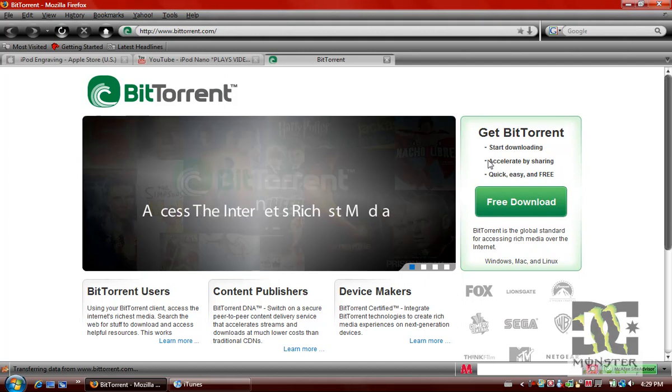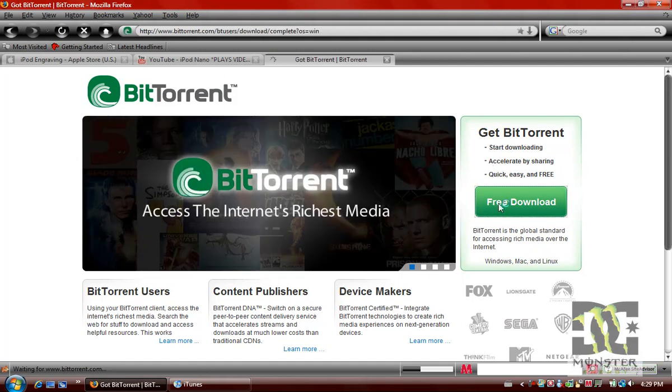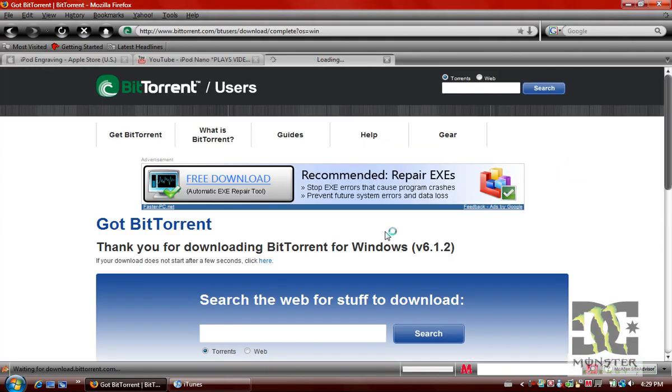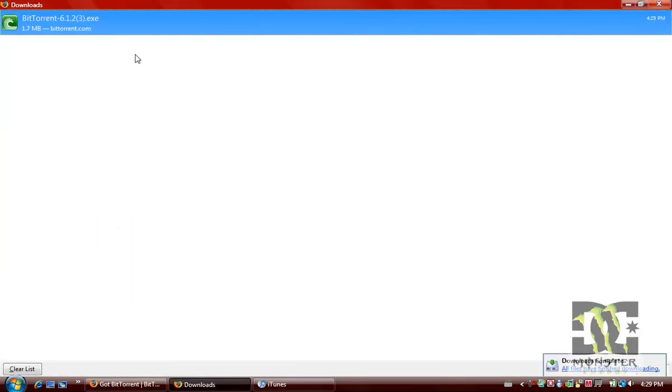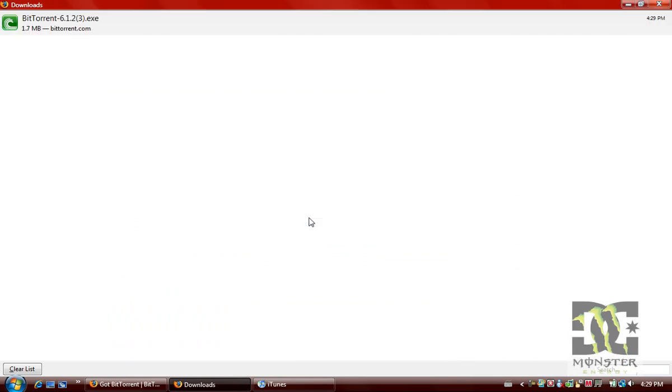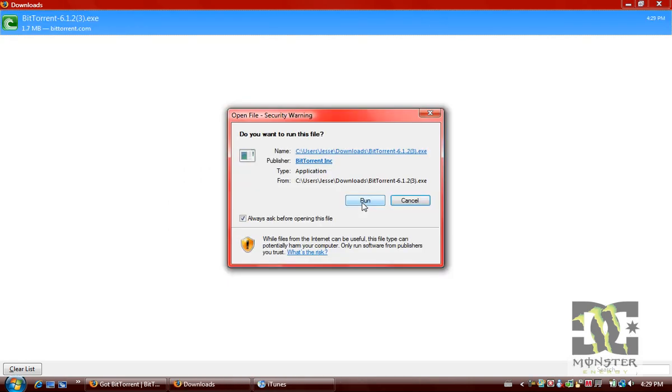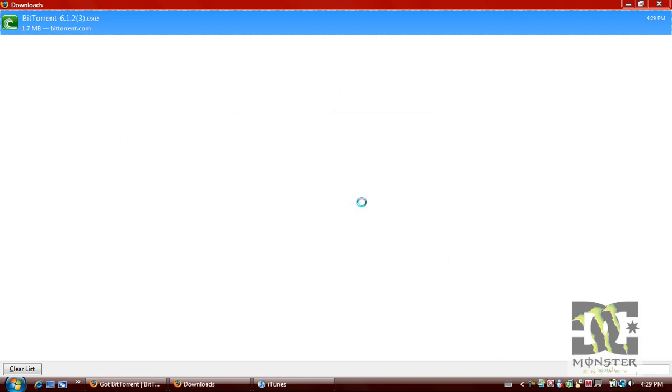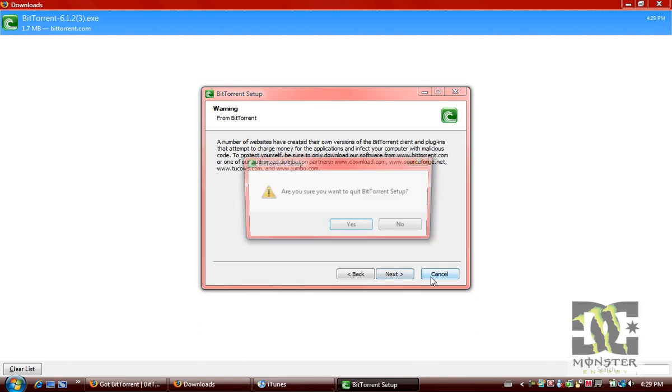Just wait for this to load, click free download because it's free. Save file, run it, it's just a normal installation. See, continue, next, stuff we've got.